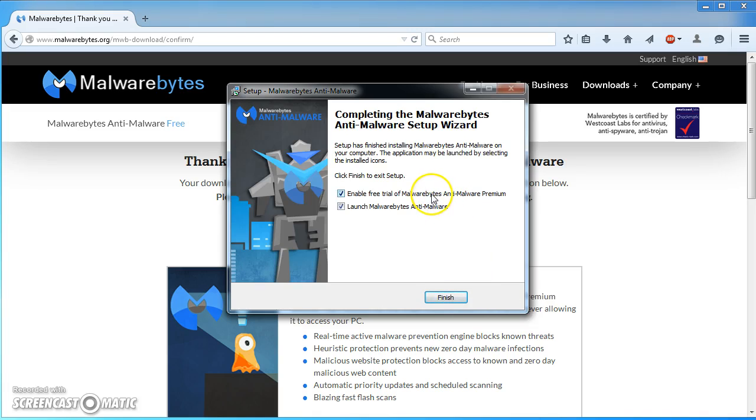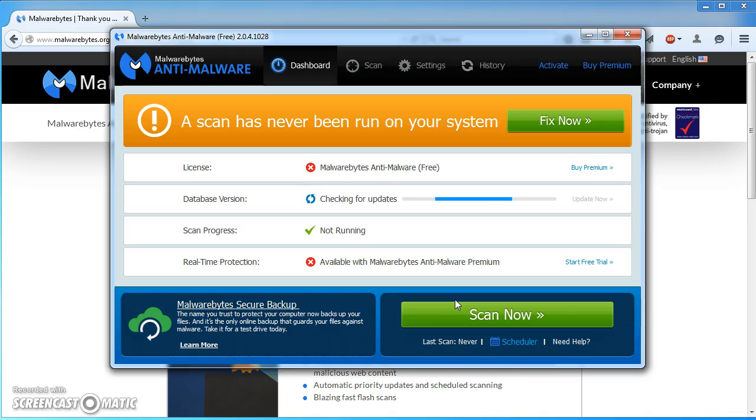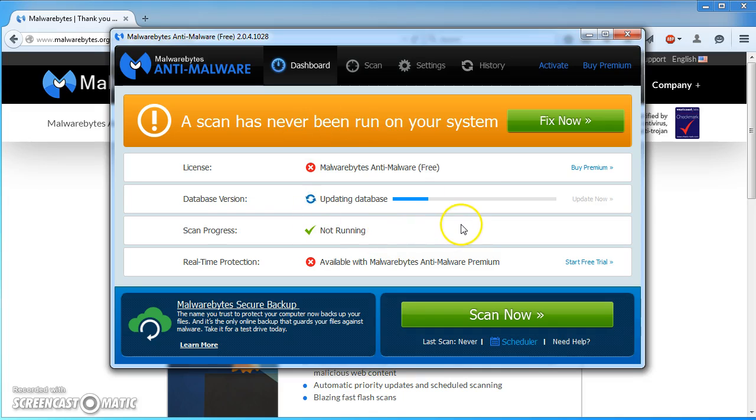I'm going to untick the free trial. You can try it if you want. I'm going to click finish. So here's the software.